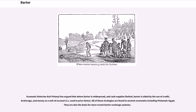Economic historian Karl Polanyi has argued that where barter is widespread and cash supplies limited, barter is aided by the use of credit, brokerage, and money as a unit of account, i.e., used to price items. All of these strategies are found in ancient economies including Ptolemaic Egypt. They are also the basis for more recent barter exchange systems.